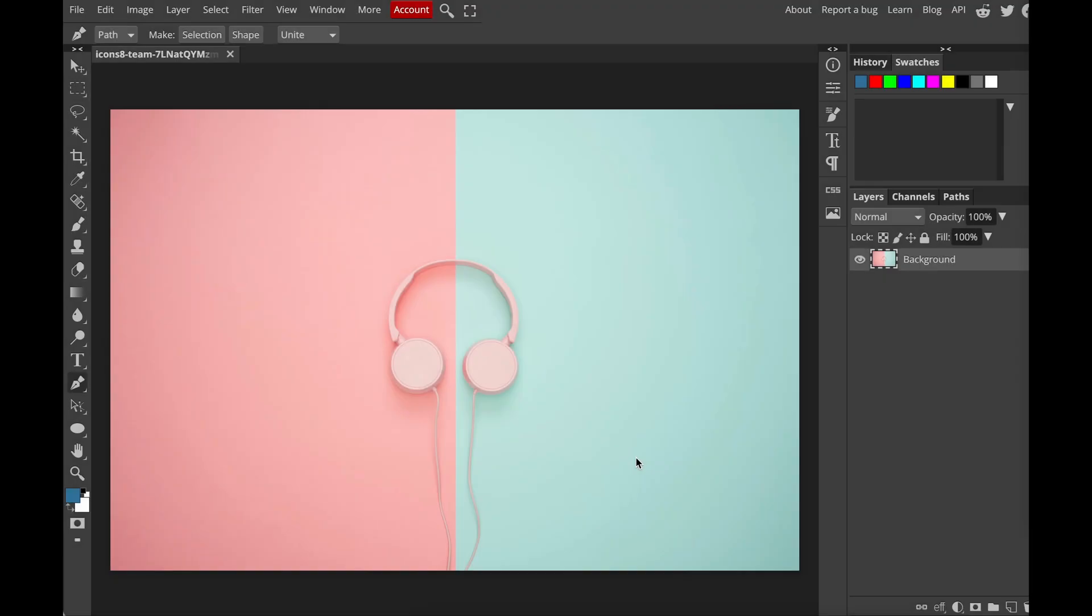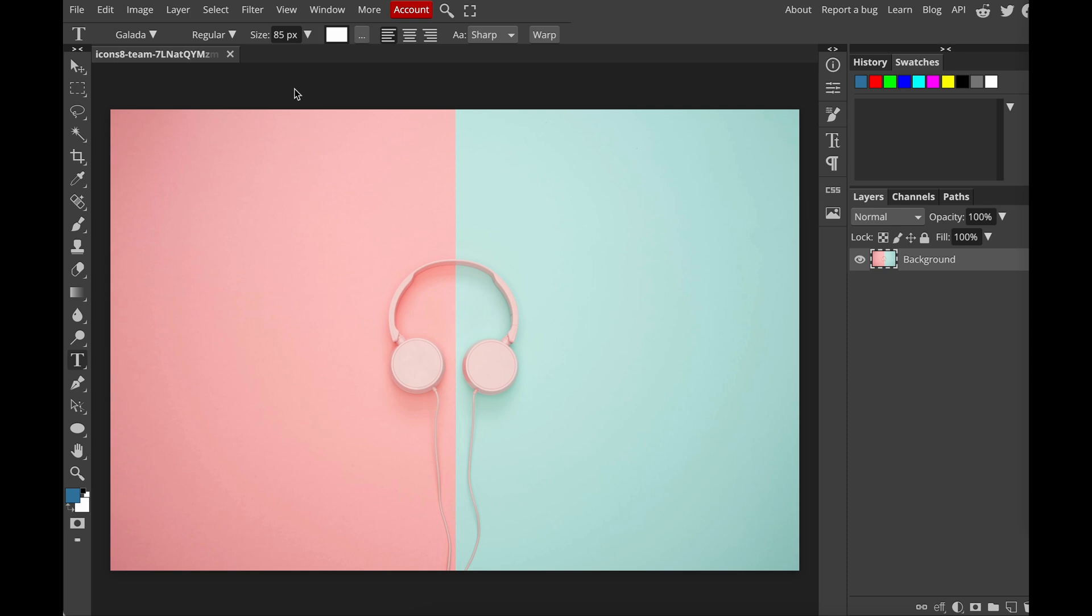Hi guys, today I want to show you two very simple ways to create warp text. The first way is to use the type tool, so now I will just type in some words. For example, I'm going to say music is my life.